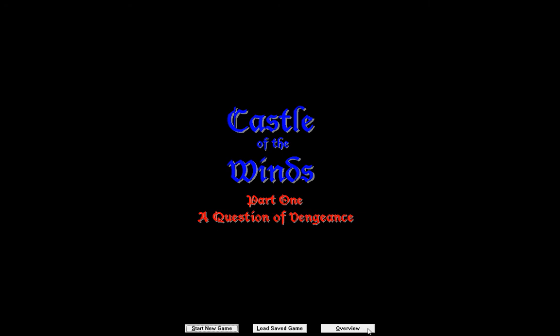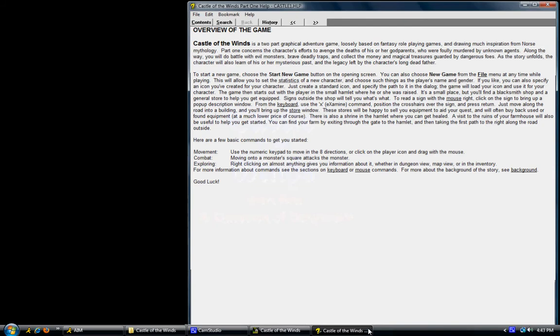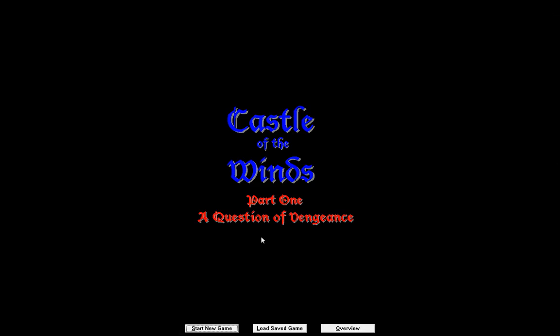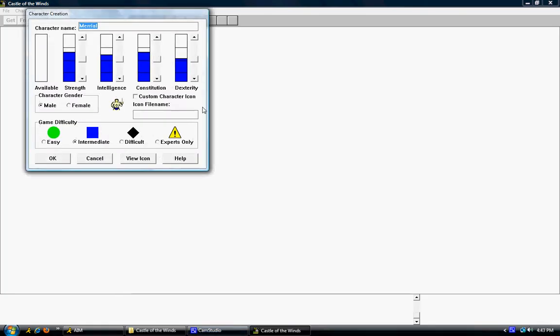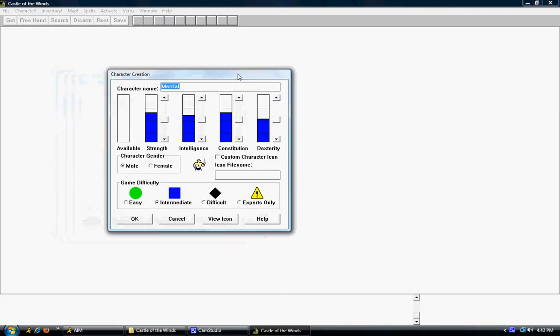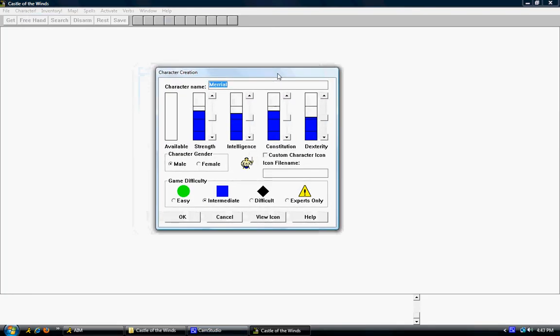I never hit the overview, actually. Let's see what's going on here. Oh, this just kind of tells you how to play the game. I don't want that. Let's start a new game. Here's the basic character setup here. Let's create the character here. We'll call him my name, FireWizard23.